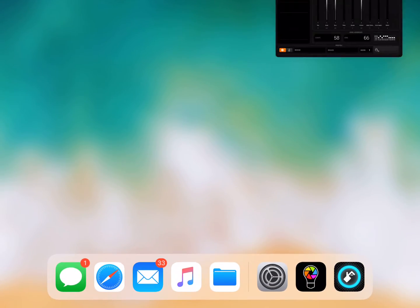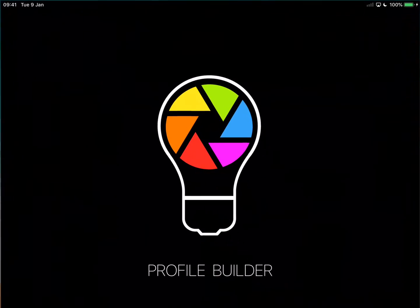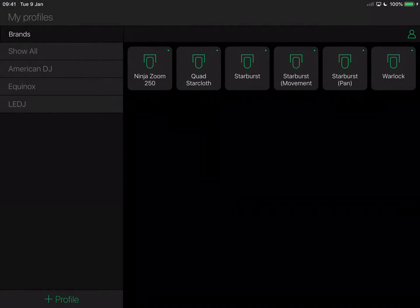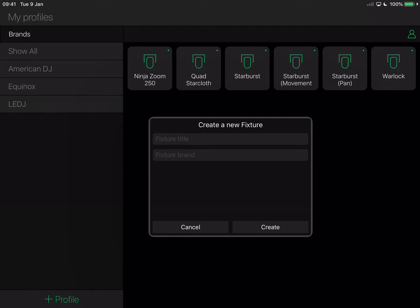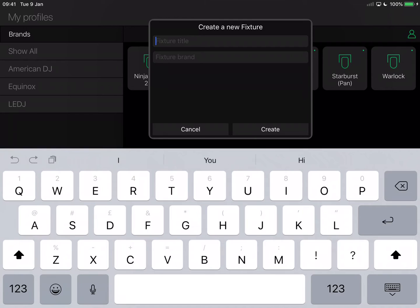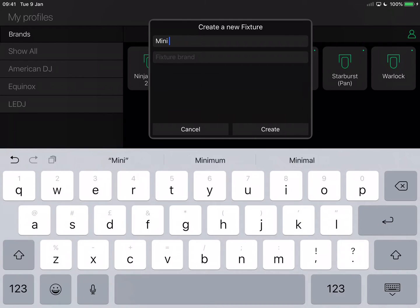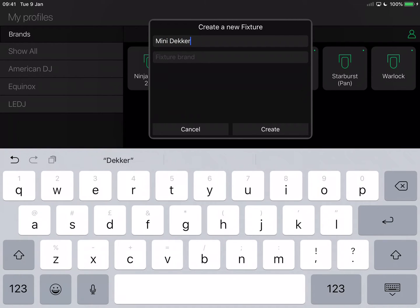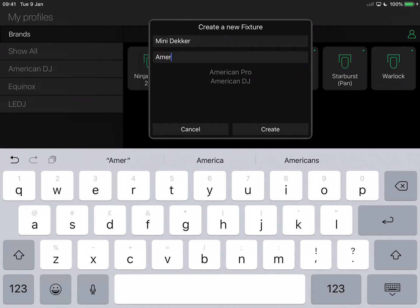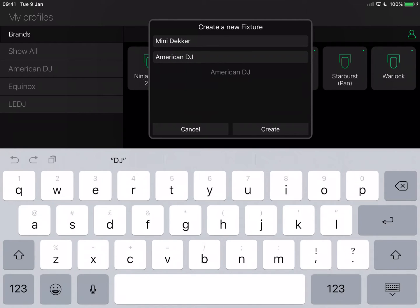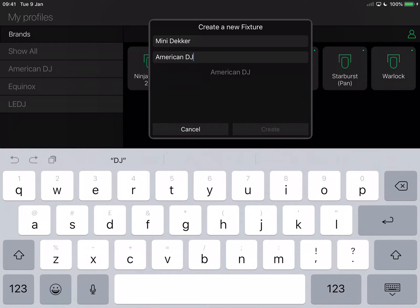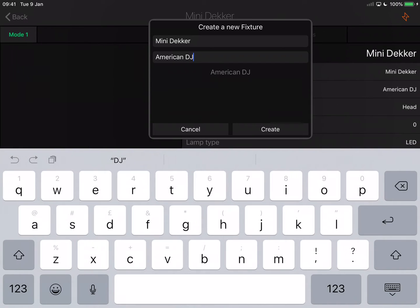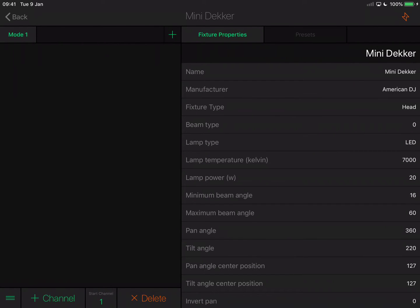I'm going to close LightRider and open the profile builder. I'm going to create a new profile called Mini Dekker, select the fixture brand American DJ, and then tap create. When you tap create, there's a long pause, probably 10 to 15 seconds, where your tablet doesn't appear to do anything. It's not frozen, it's just doing something. If you wait long enough, it will come back to life and create a profile for you.